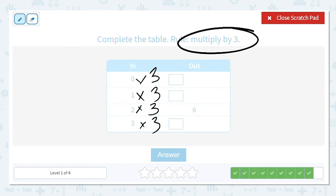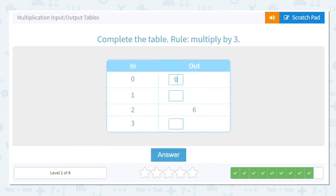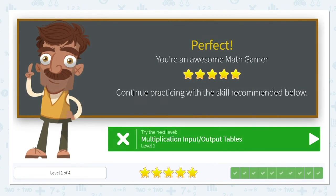Let's check it: is two times three six? Yes it is. So what's zero times three? Zero. What's one times three? Three. You know two times three is six. Following the pattern, three times three is nine. Good job! So we have zero, three, six, and nine. Way to go with these multiplication in-and-out tables!